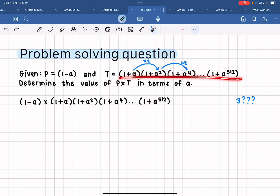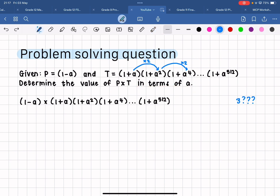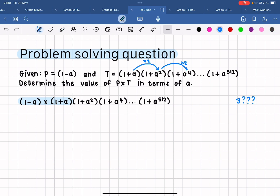So if I take this bracket one minus a and multiply it by this whole string of brackets being multiplied together, what will that be in terms of a? Remember, in terms of a means my answer has to have an a in it. I have already written the product down that we need to work with, and hopefully you can recognize that one minus a times one plus a is actually a difference of two squares — that has been factorized. When we multiply these two brackets together, I am going to get one minus a squared.